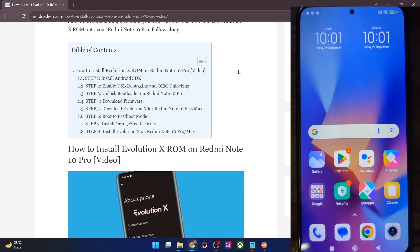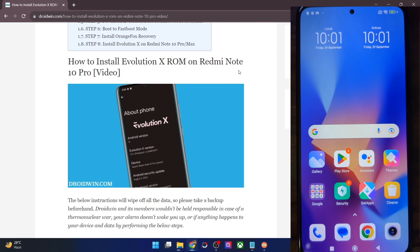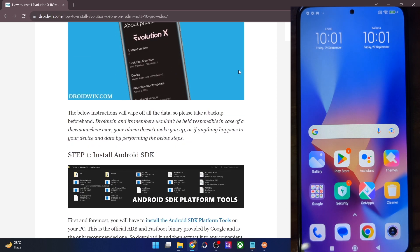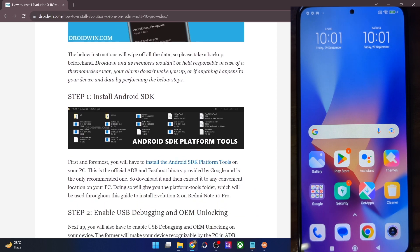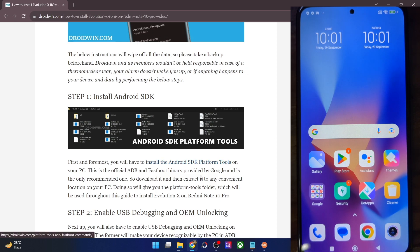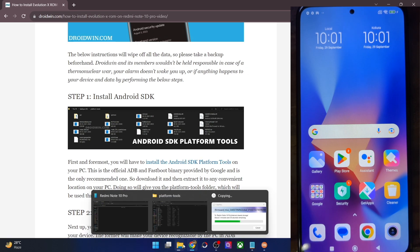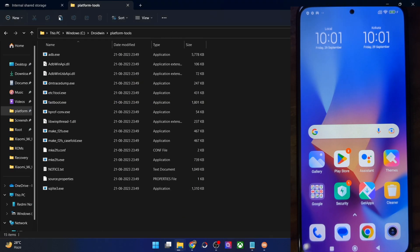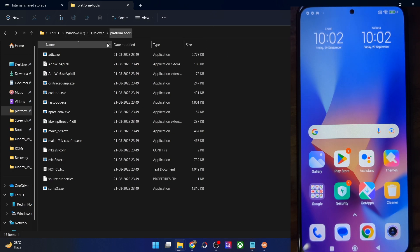First and foremost, please take a backup of all the data on your phone. Once that is done, your first course of action is to install the Android SDK Platform Tools. This is the official ADB binary given by Google and is required to execute ADB commands. Get it from my guide and extract them onto your PC. In my case, I've done the extraction in C Drive and these are the files of the platform tools.